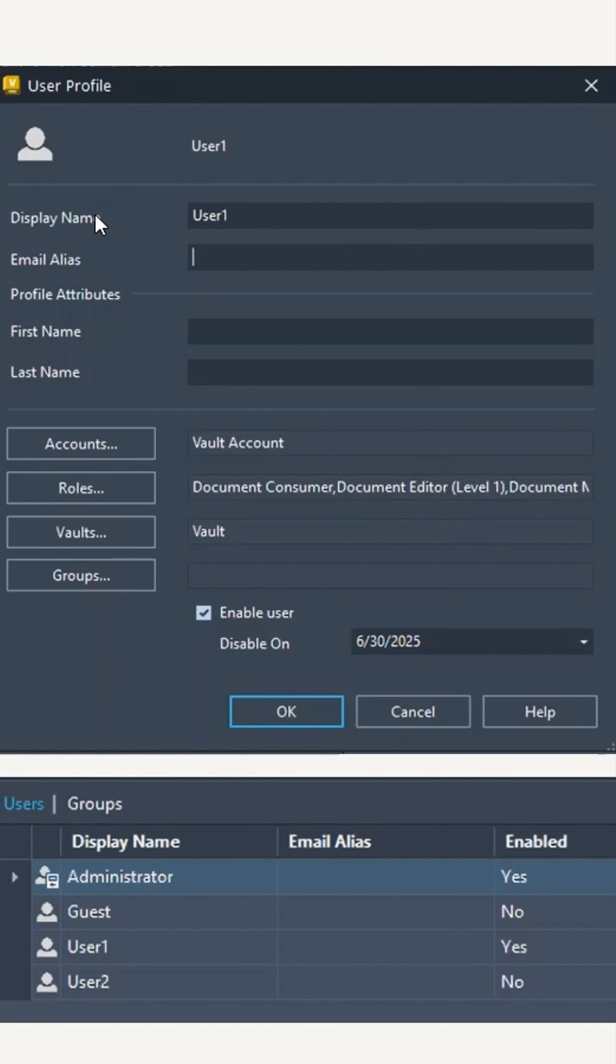When you're creating a new user in Vault or modifying an existing user, you have the checkbox here for enable or disable the user. They've added the disable on and a date option here.